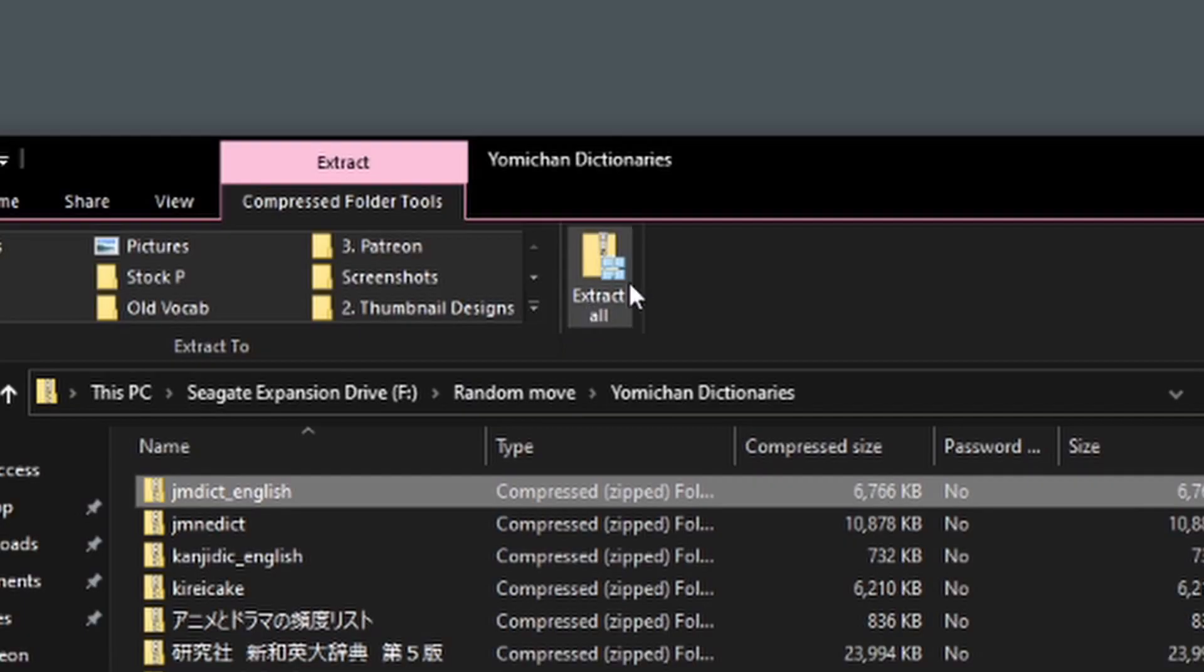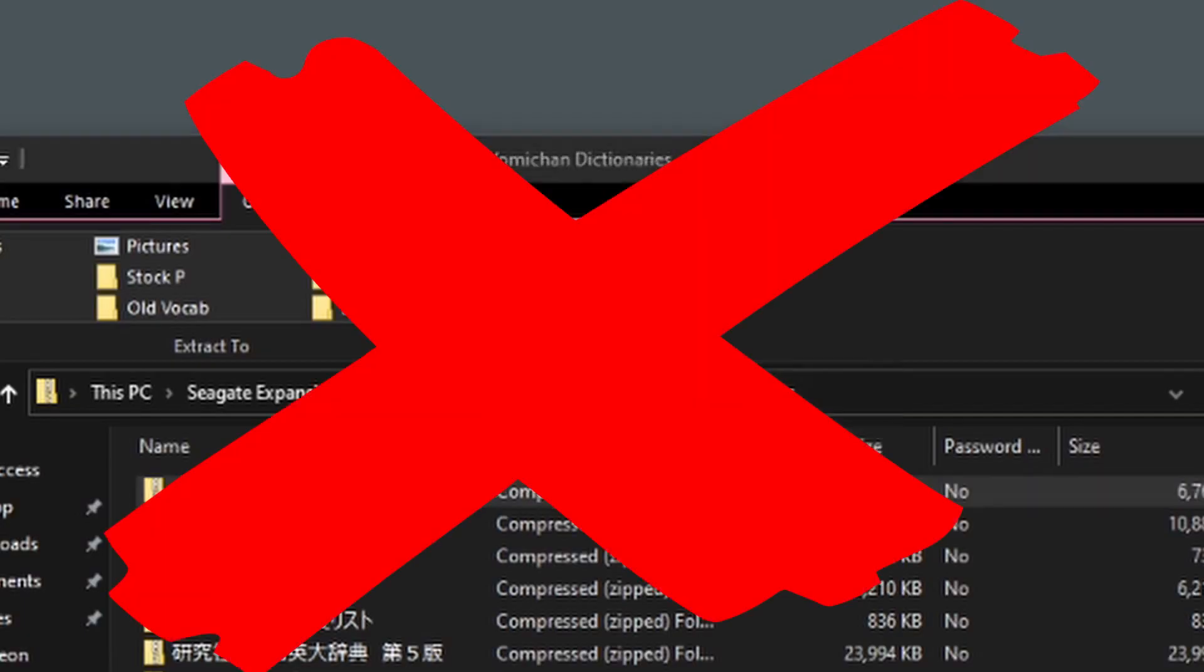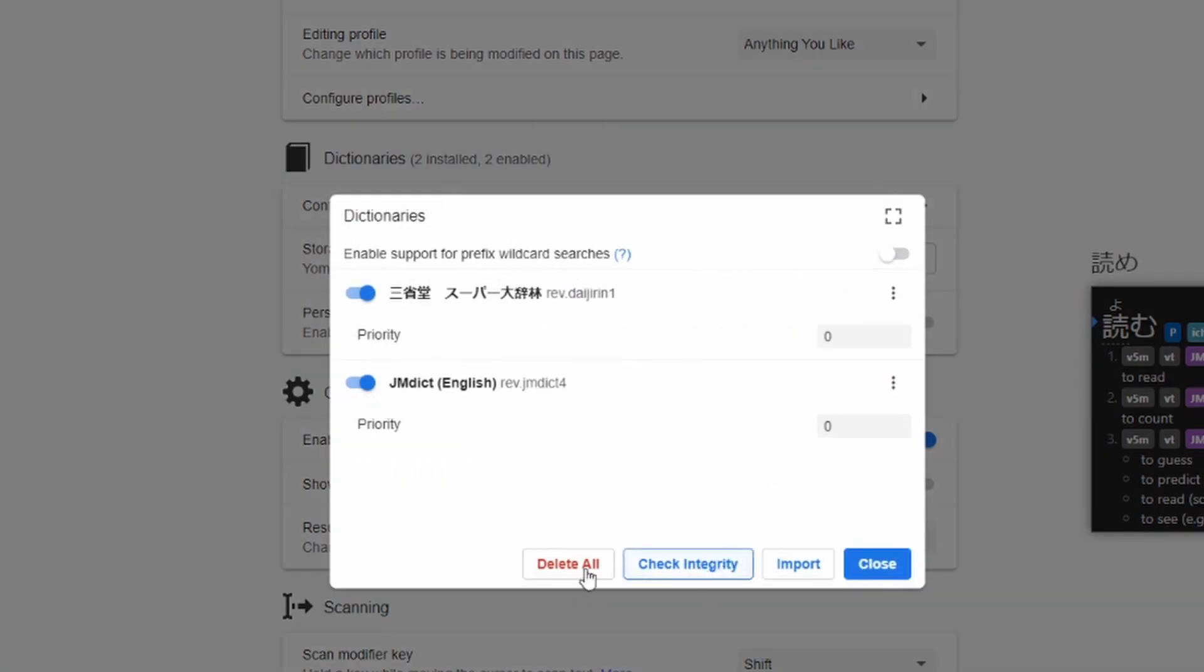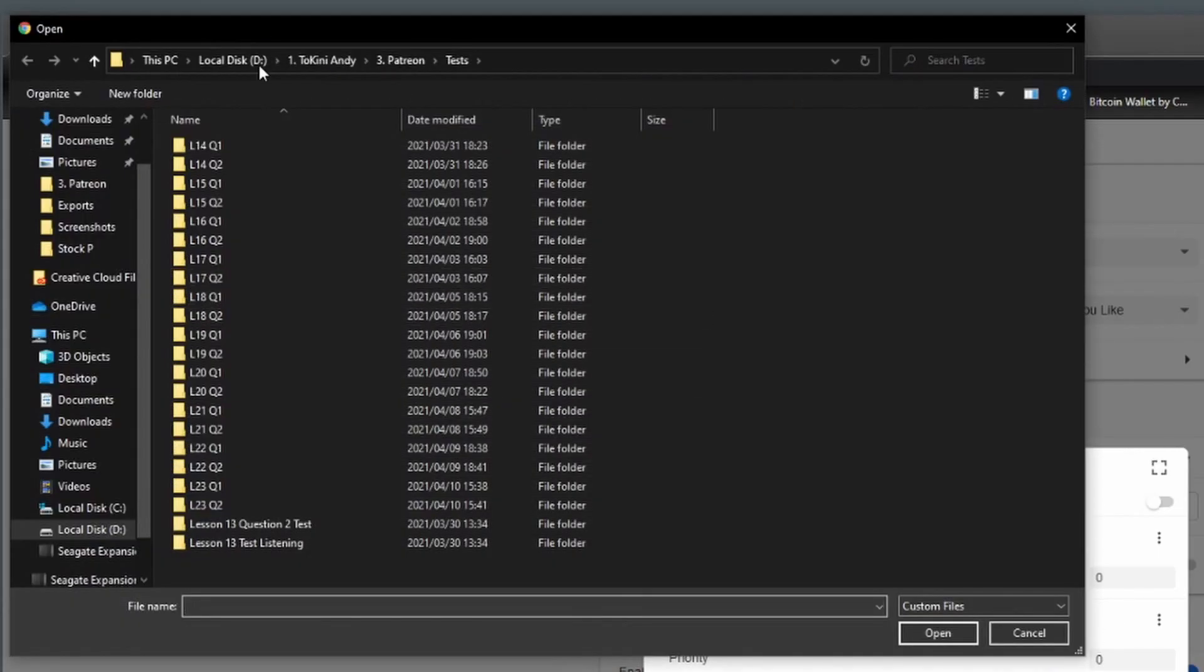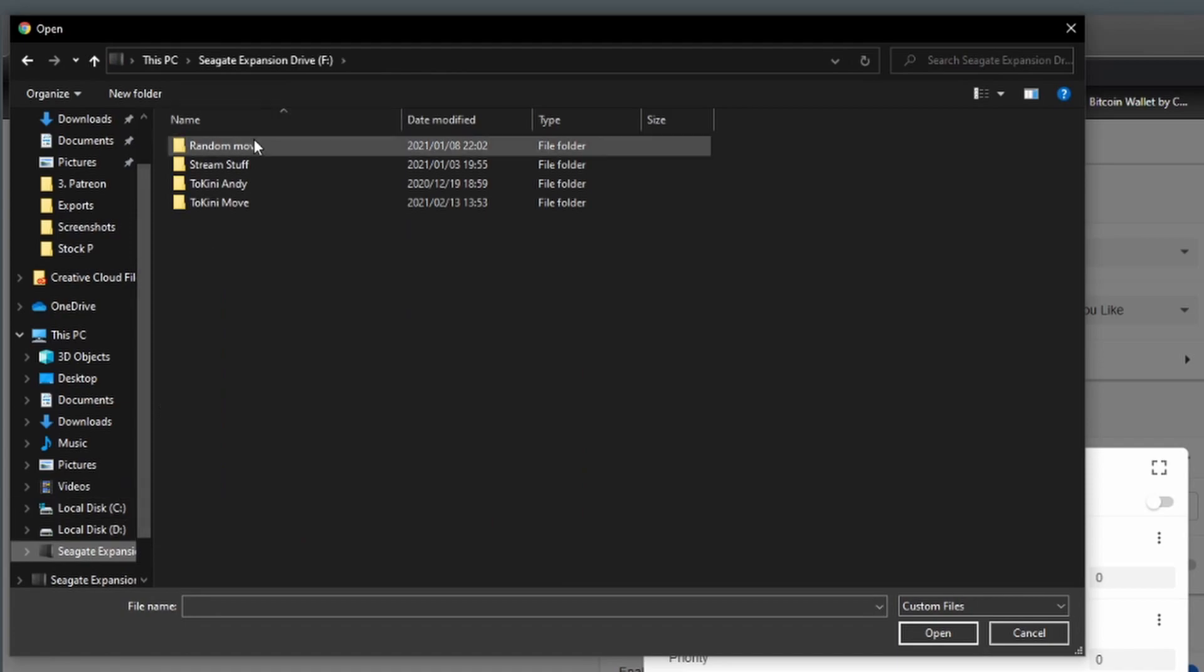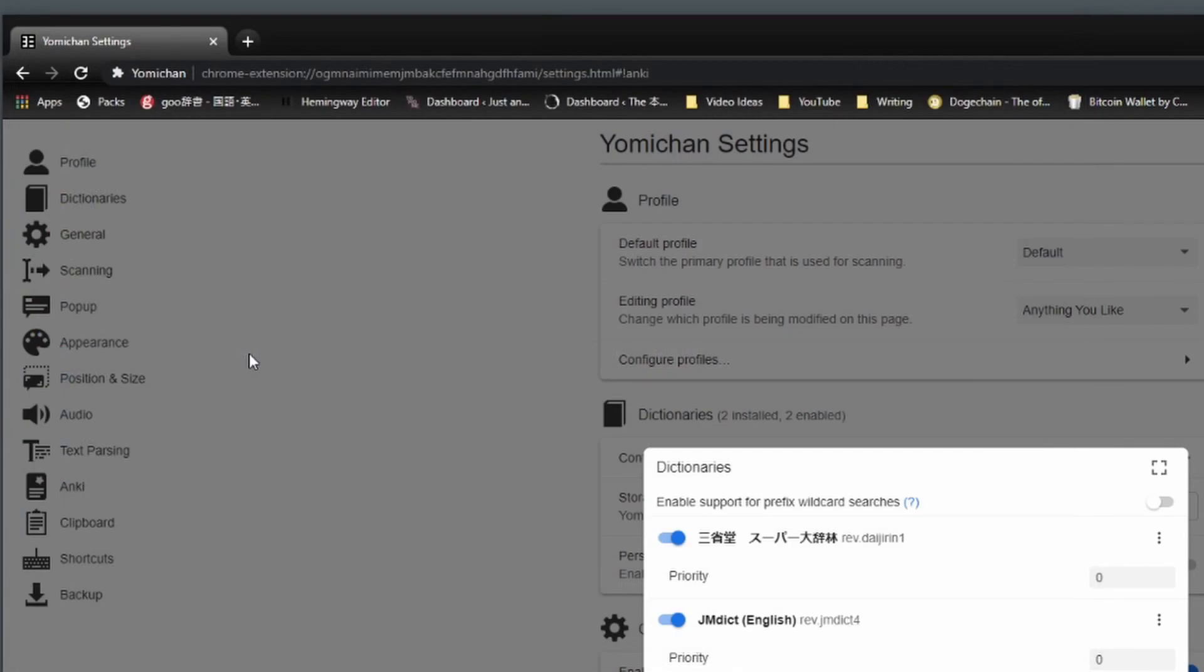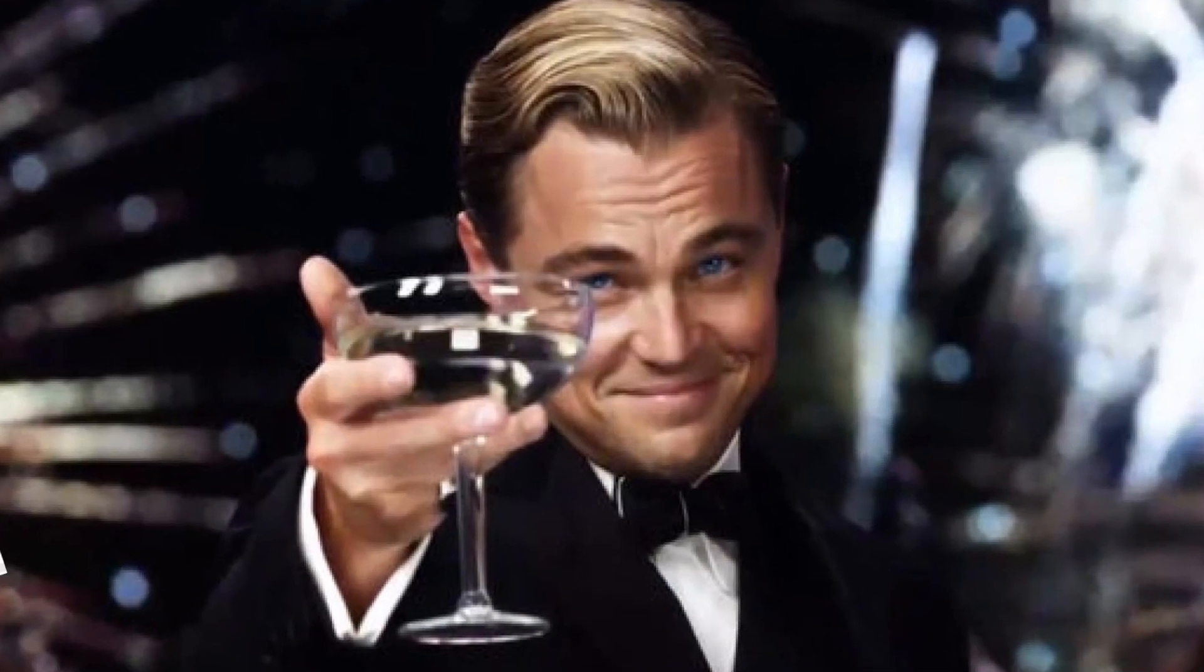First things first, do not unzip any of the dictionaries after you've downloaded them. To install them, go back into Settings, click on the Dictionary tab, or scroll down to it in the older Settings page, and click Configure Installed and Enabled Dictionaries. Import the dictionaries from wherever you downloaded them, in their zip file format, and you're done. Type 1 into this little text box here if you have a preference for which dictionary you'd like to appear first. And that's it!